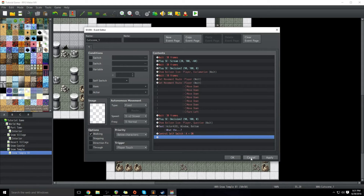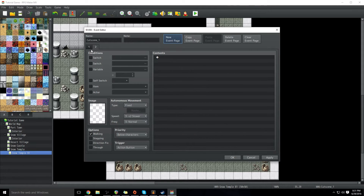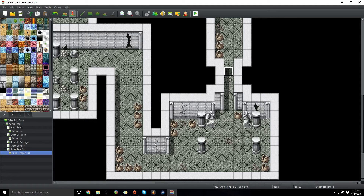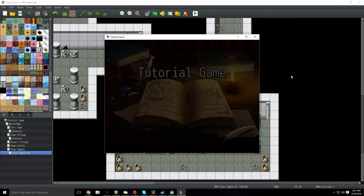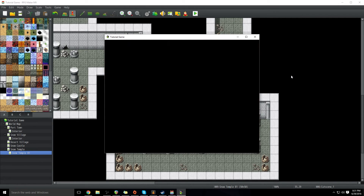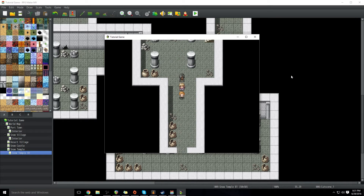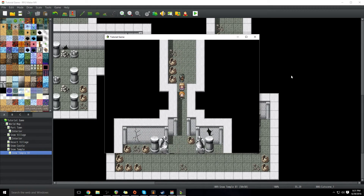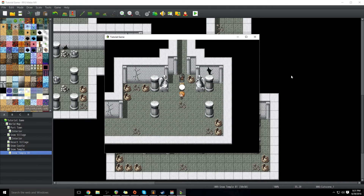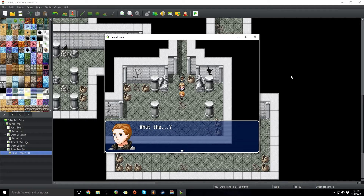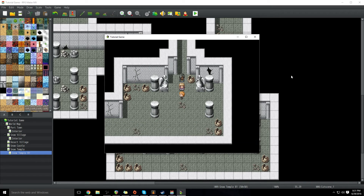So we're going to end it by putting control self switch A — turn it on. Then do a new event page, set self switch A is on, click apply, don't put anything in there, just click OK. So now when the player steps on the tile, the cutscene plays. I'm not controlling anything at this point — this is completely the game. And that's a very, very basic cutscene.